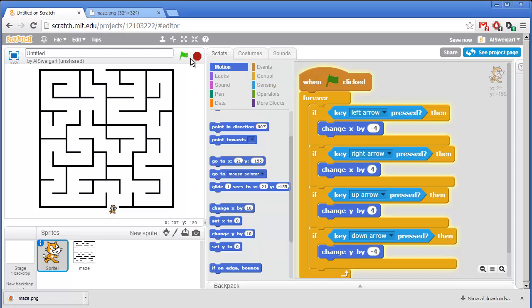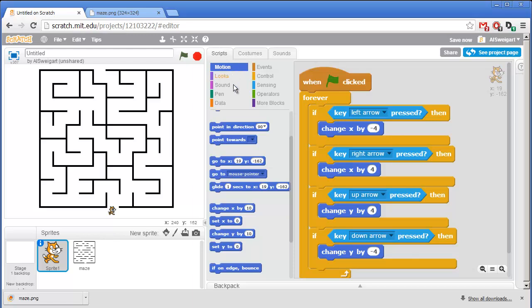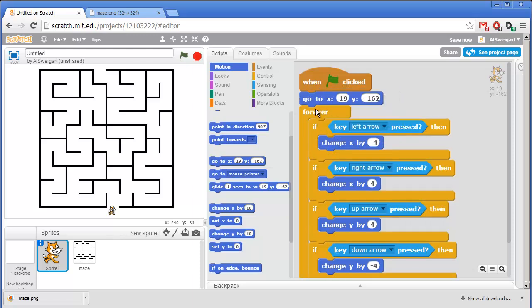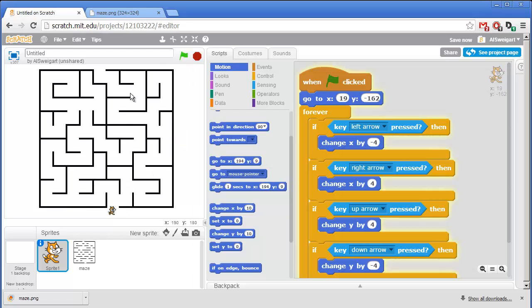So I'm going to click on the red stop button to stop the program. Let's also have the cat always start at the beginning of the maze when the program first starts up. So I'm going to grab this Go To X Y block and put it right at the start, right before the forever loop. So that means that no matter where the cat is, when we click the green flag, the cat will move back to the start of the maze.